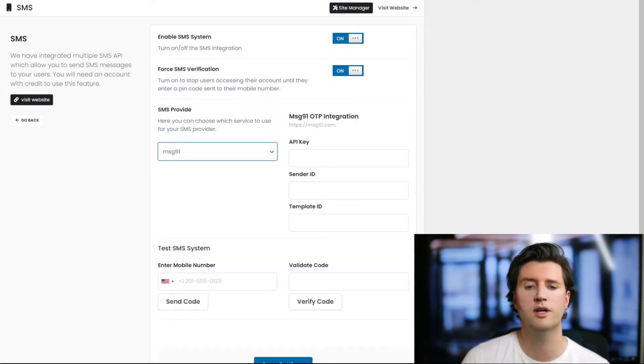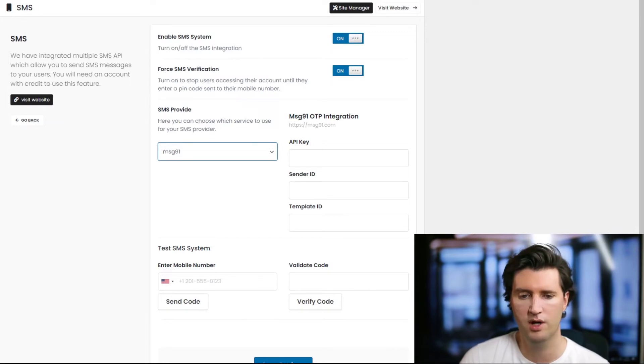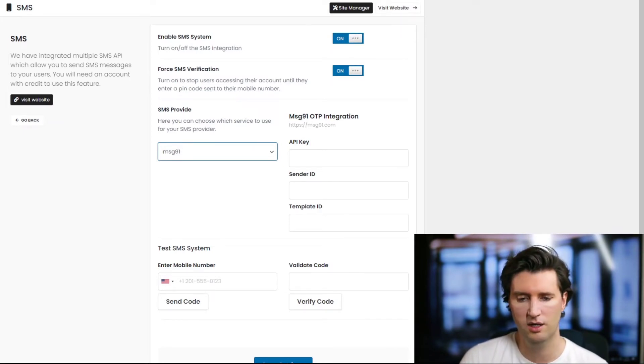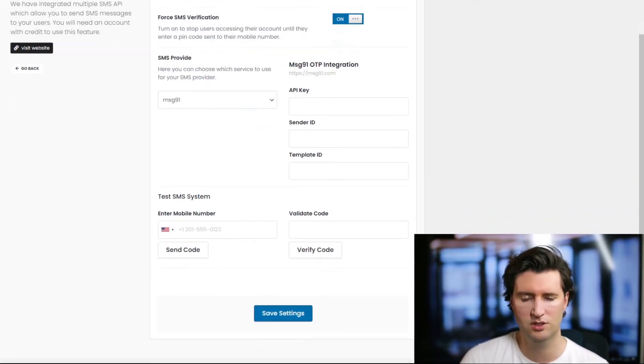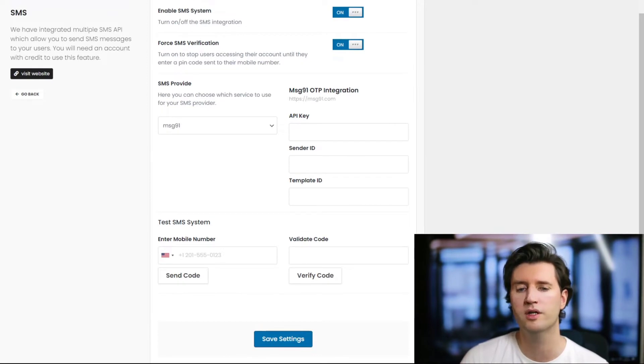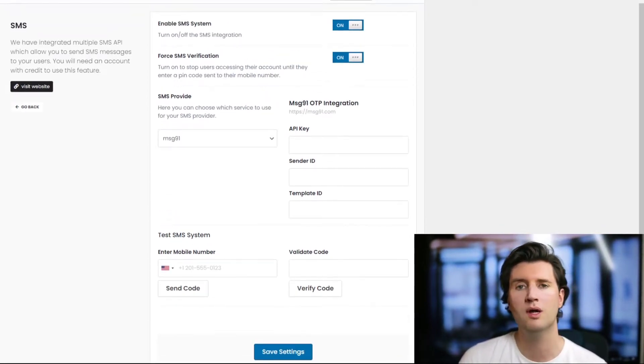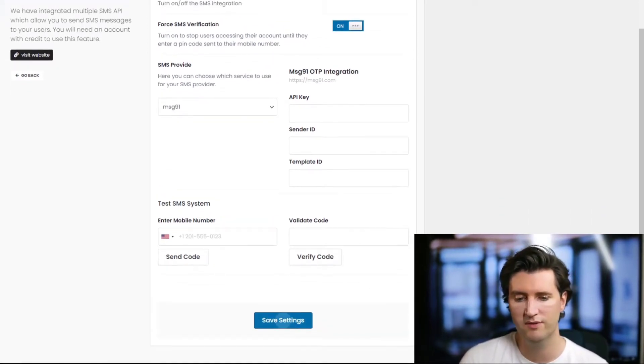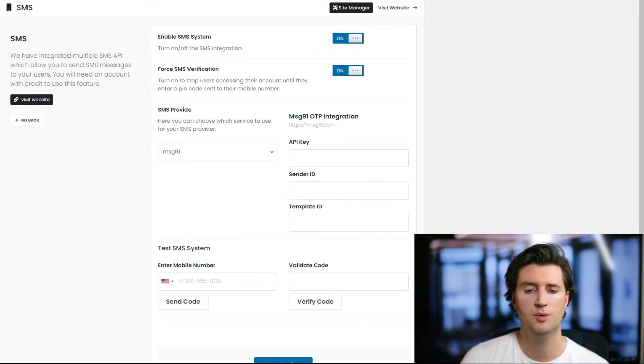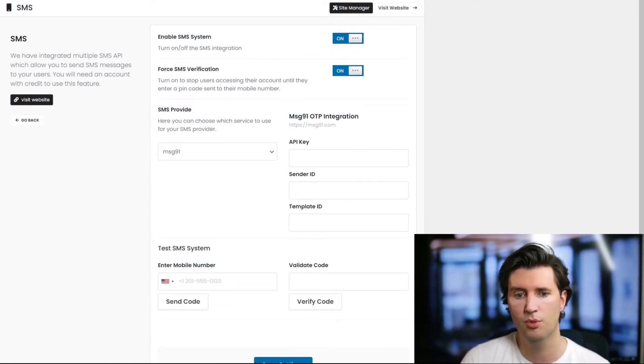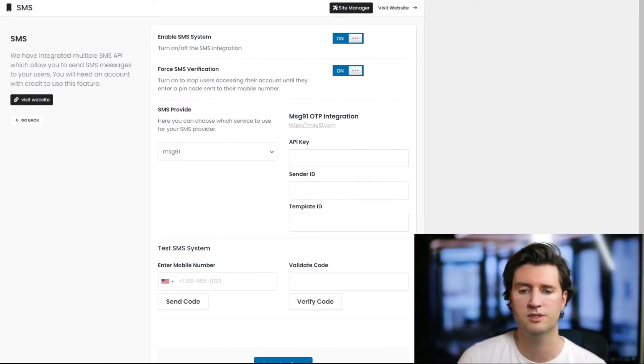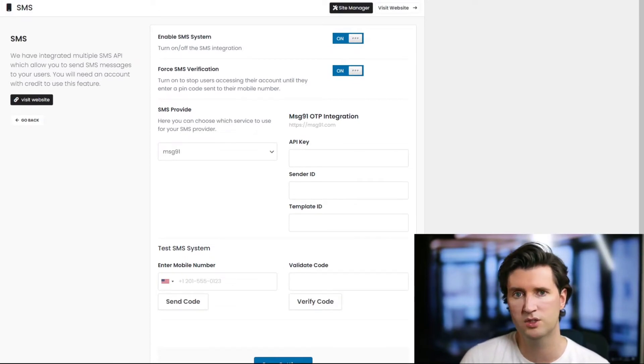You create an account with either provider - if you're using Nexmo you can see the links are here, Message 91 links are here. You create an account, enter your API key, your sender ID, and your template ID, which are all provided when you create an account with the company.